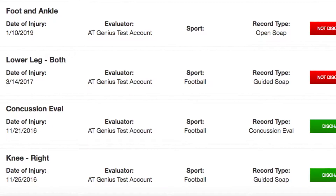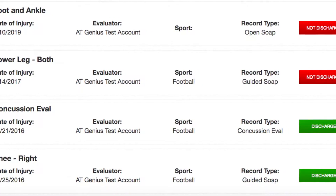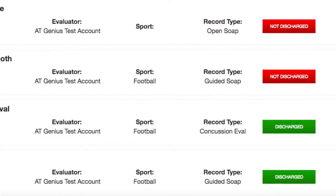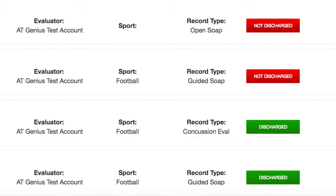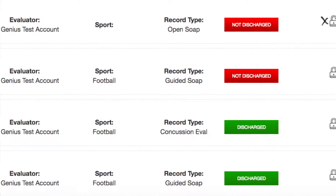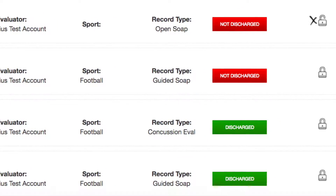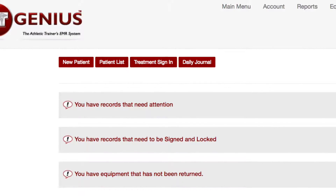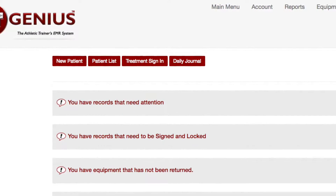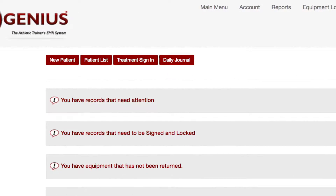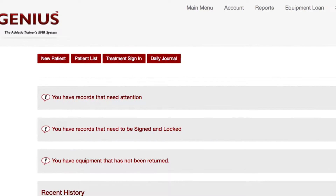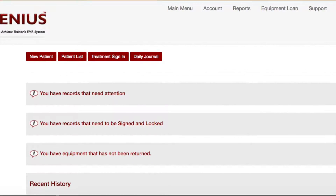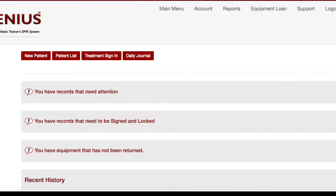When viewing multiple records in a patient's file, AT Genius labels the injuries as discharged or not discharged with a red or green indicator. Records with an X and an unlocked icon indicate the record can still be modified, while the locked icon indicates the SOAP note has been signed and locked. AT Genius reminds you when records sit idle for seven days or longer. Records not signed for seven days and equipment not returned through the equipment loan manager will also trigger alerts after seven days. The default of seven days can be changed in your account.